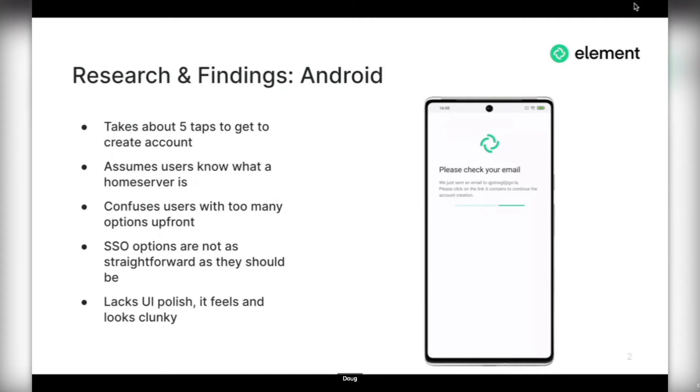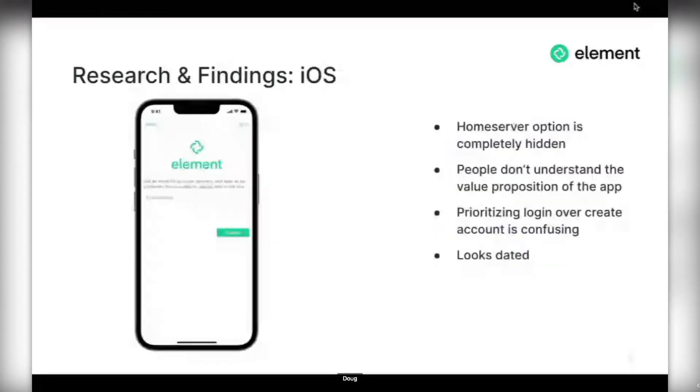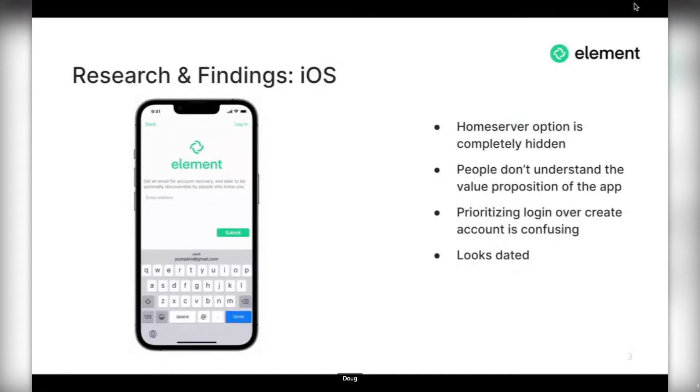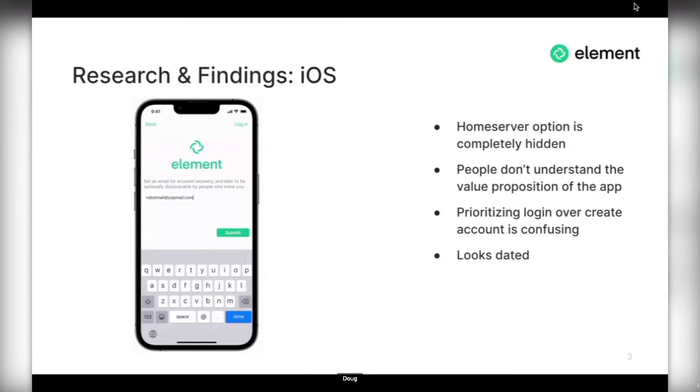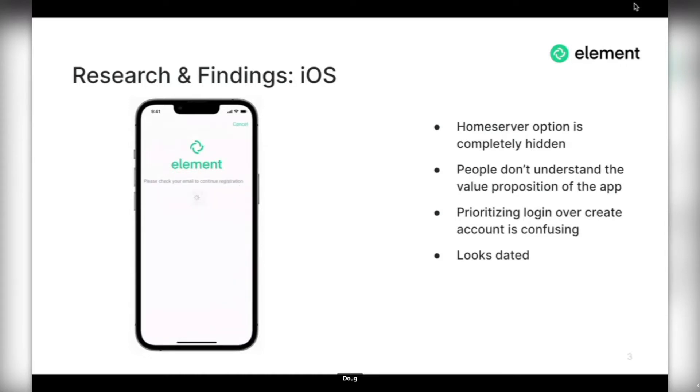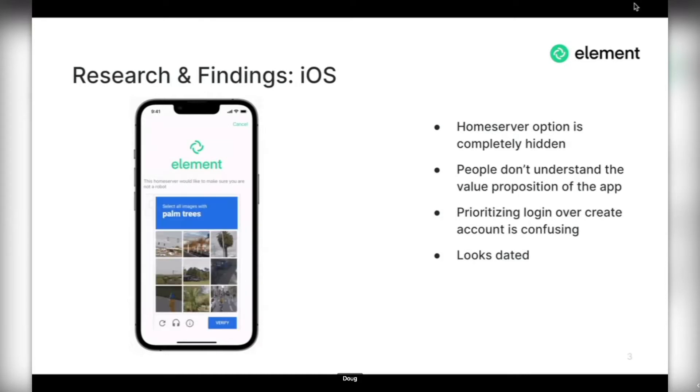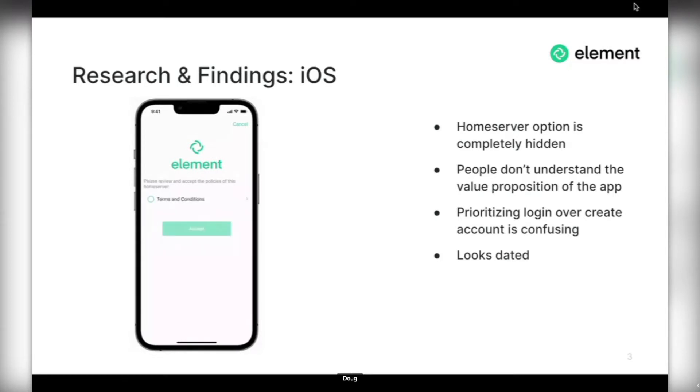On iOS, there was a slightly different story. The UI polish was also needed, but we were not explaining home server at all on iOS. Along with that, the value proposition of the app wasn't very clear to new users, probably because we were tucking away a lot of the complexity. So Android was too complex and iOS was too simple.